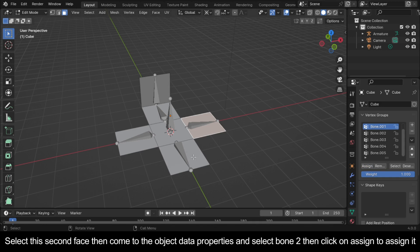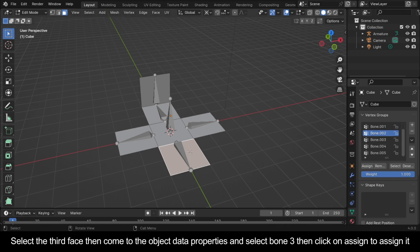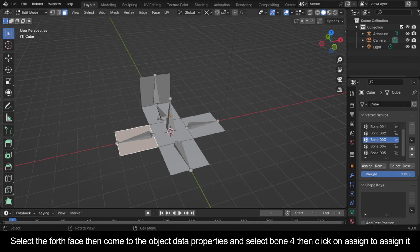Select this second face, then come to the Object Data Properties and select Bone 2, then click on Assign. Select the third face, then come to the Object Data Properties and select Bone 3, then click on Assign. Select the fourth face, then come to the Object Data Properties and select Bone 4, then click on Assign.